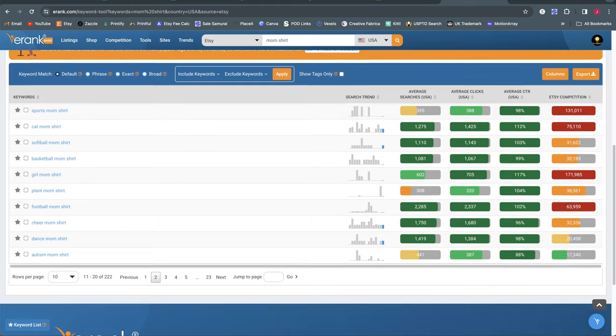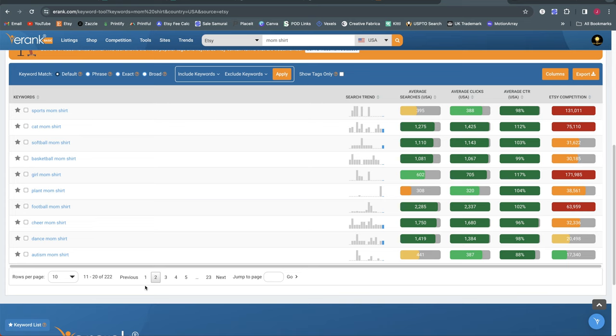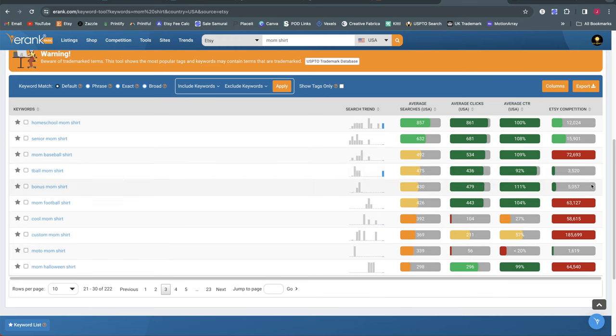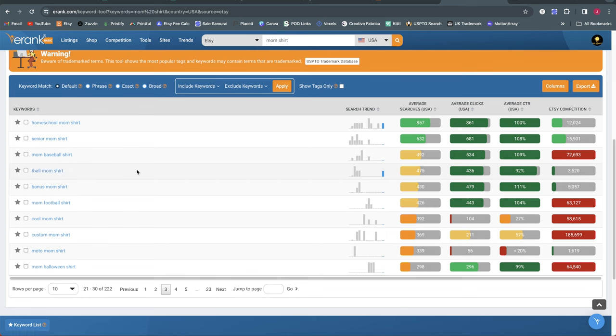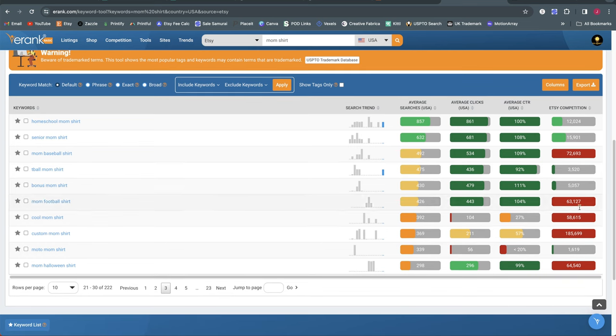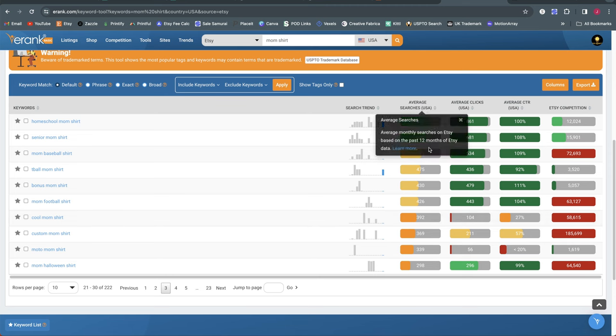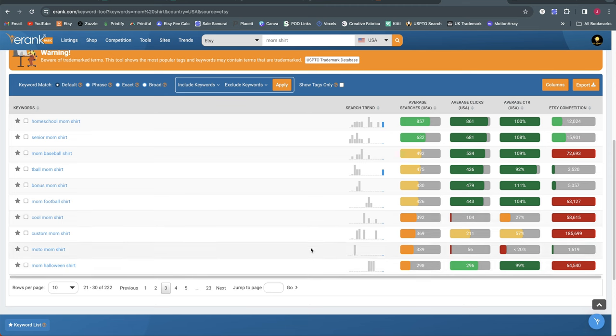We've still got lots of high competition, high saturation niches here. We've got autism mom. That's one with a little bit lower competition. On page three, we've got homeschool mom, senior mom, t-ball mom. That one actually is very low competition. I'm guessing t-ball probably means t-ball like for very young kids. They put the ball up on a tee. I'm guessing that's what that means. So there's low competition for a few of these and we're still in the range of very reasonable monthly search volume here.